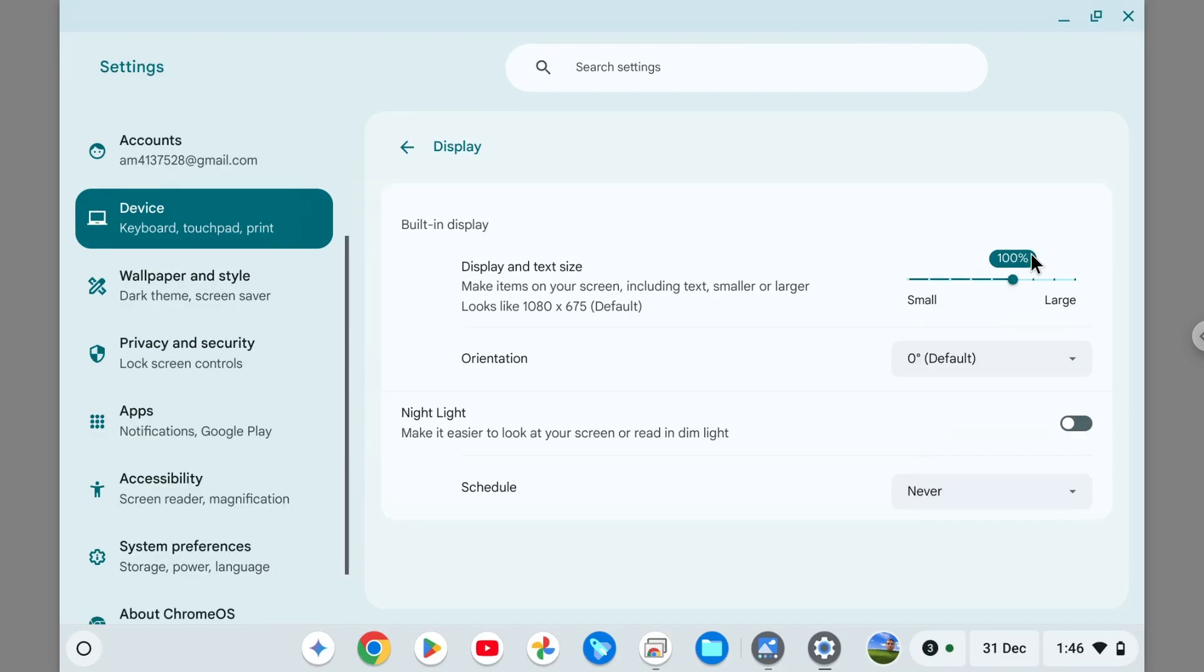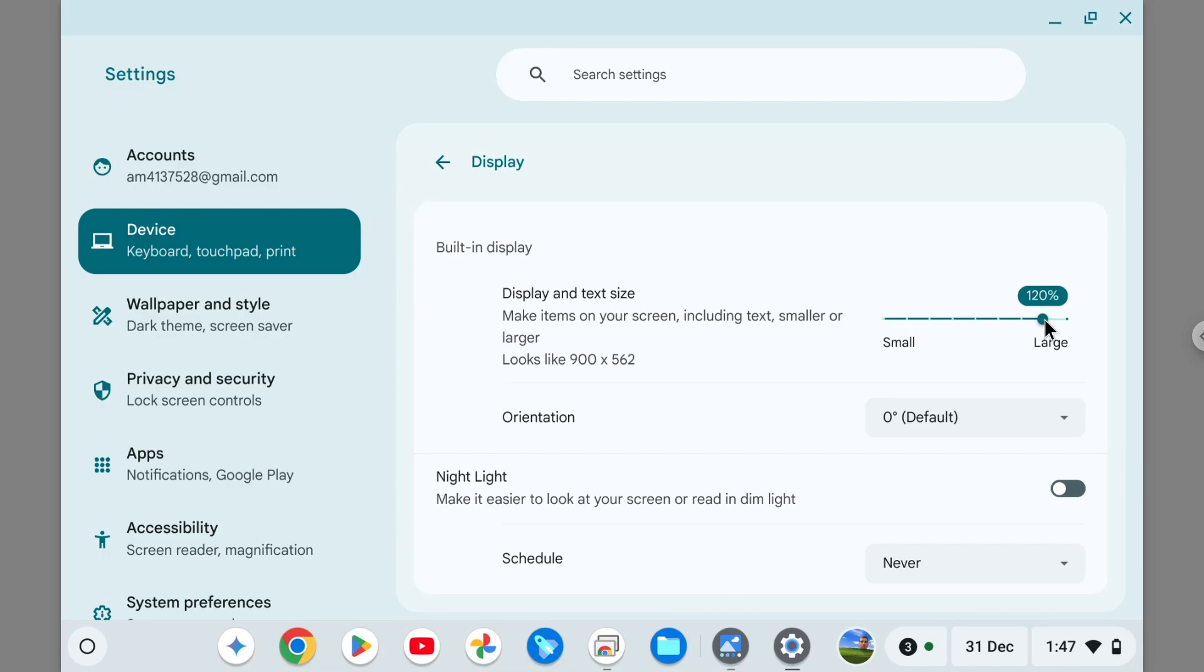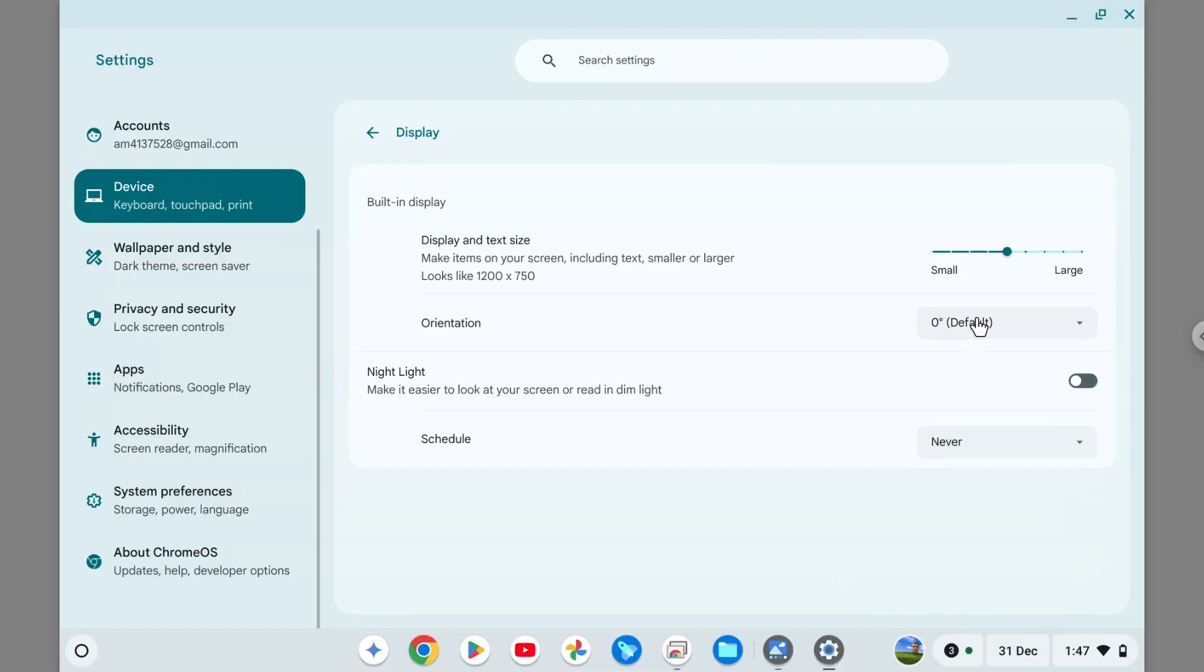But that's basically the setting that you can try to adjust the scaling of the whole OS, not just specific apps or websites.